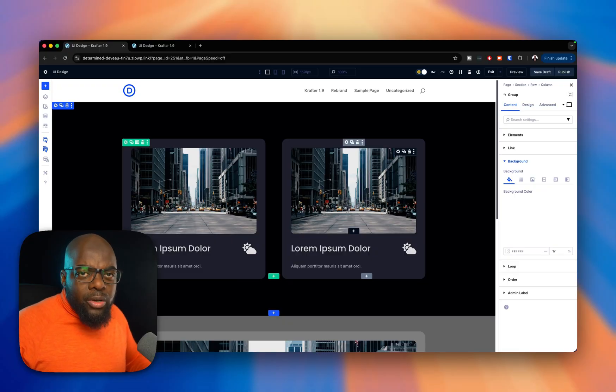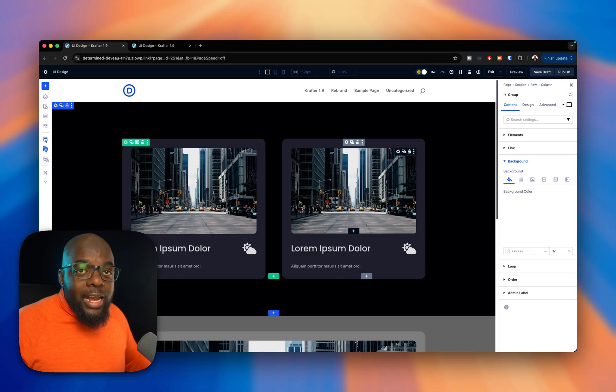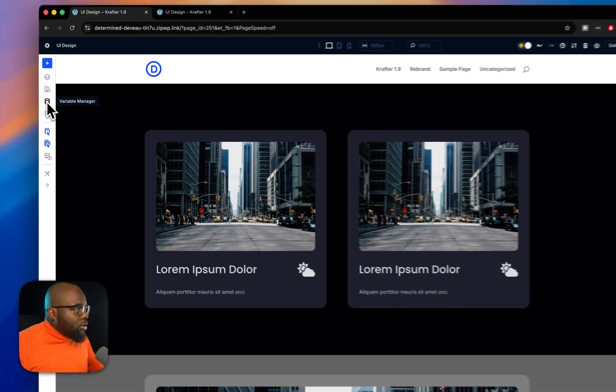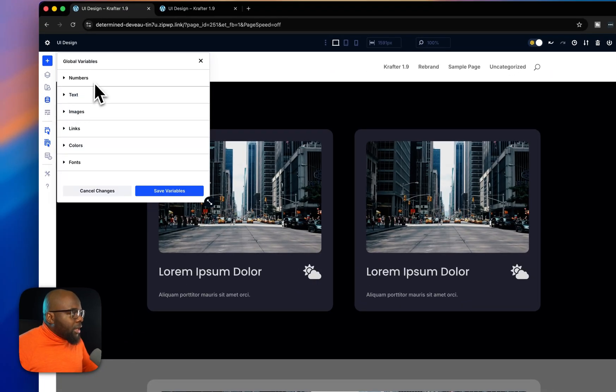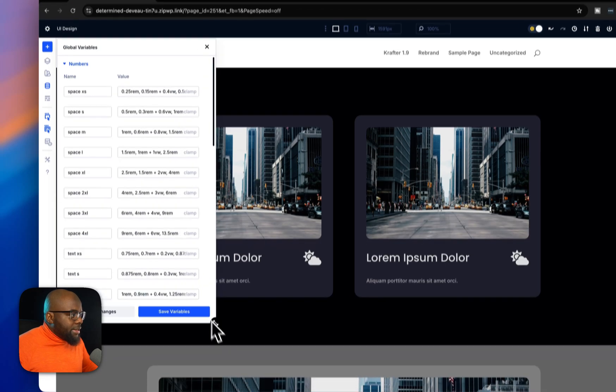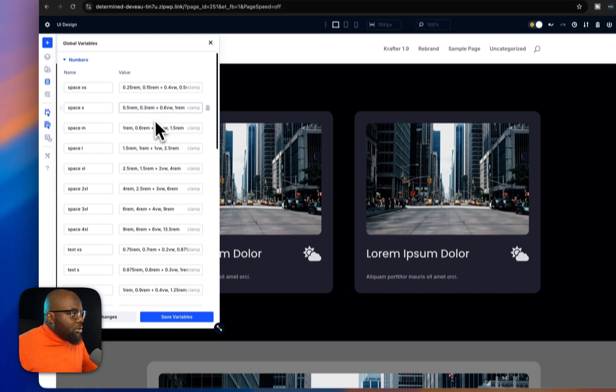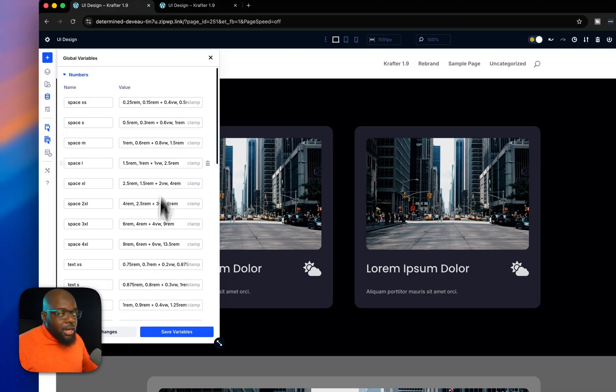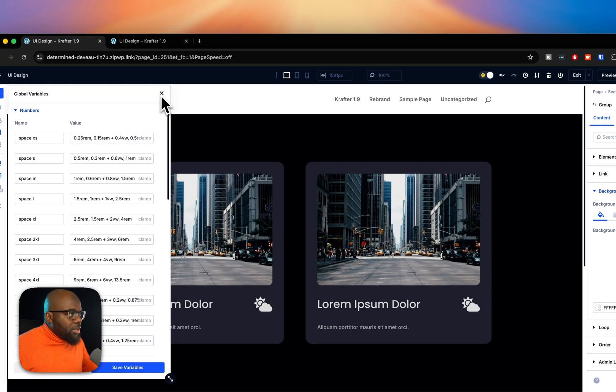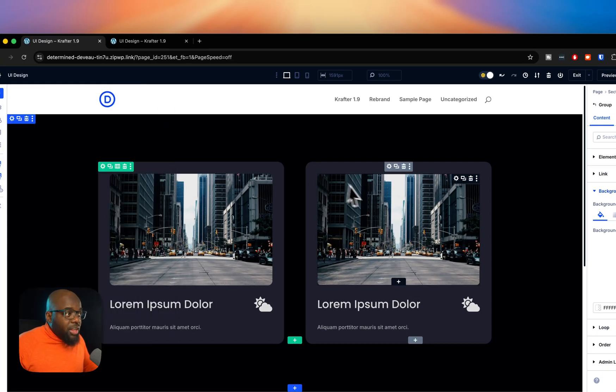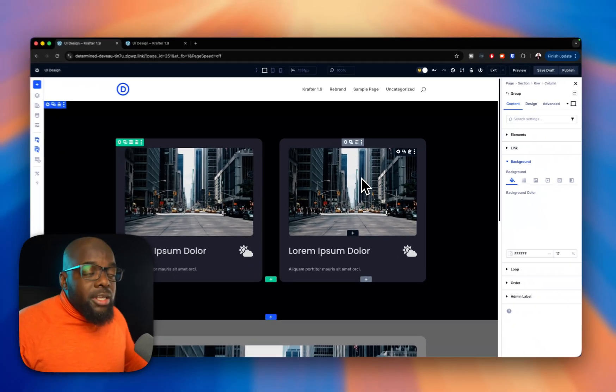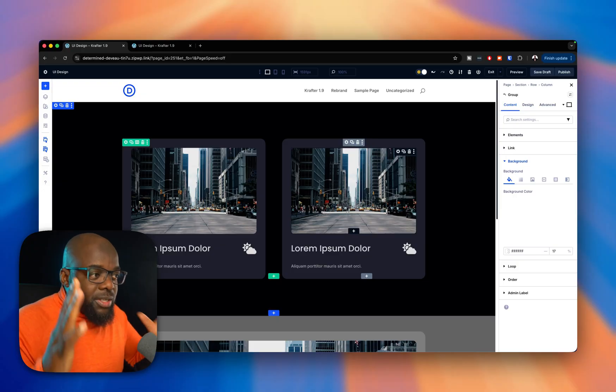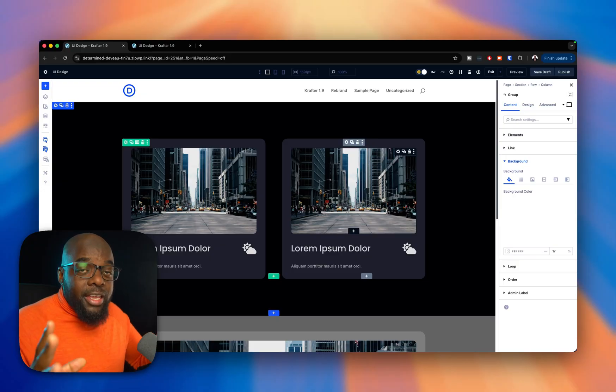So you need to go ahead and create clamp-based sizes. You'd come over here and go to numbers and add all your spacings. You can see all this is based on clamp. So you need to go ahead and create those and then use them to make sure everything is precise and everything is fluid.